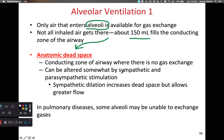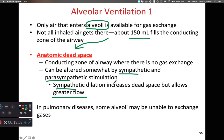Our anatomic dead space can be altered with sympathetic and parasympathetic stimulation. Sympathetic dilation is going to increase the anatomic dead space but reduce resistance to flow, allowing for overall greater rates of airflow. Some pulmonary diseases cause the alveoli to be unable to exchange gases, which increases anatomic dead space — those alveoli become dead space in those situations.